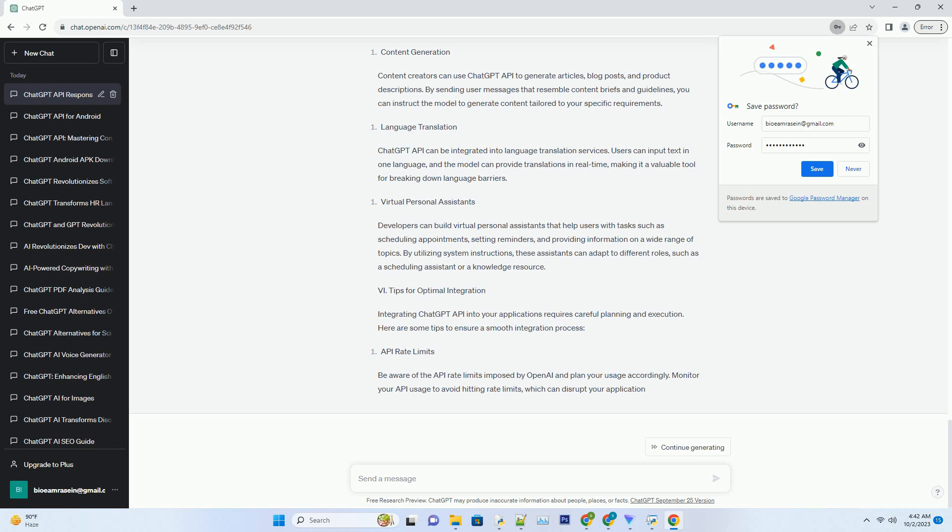Virtual Personal Assistants. Developers can build virtual personal assistants that help users with tasks such as scheduling appointments, setting reminders, and providing information on a wide range of topics. By utilizing system instructions, these assistants can adapt to different roles, such as a scheduling assistant or a knowledge resource.